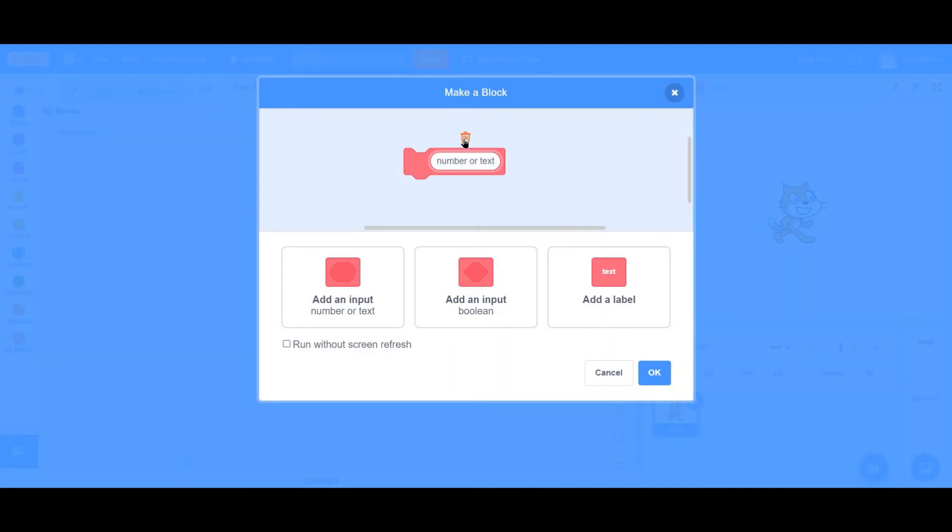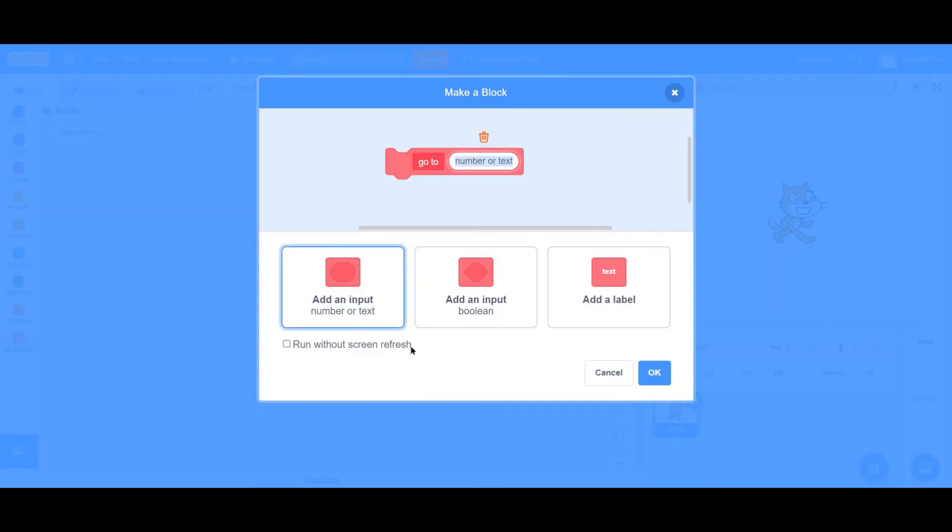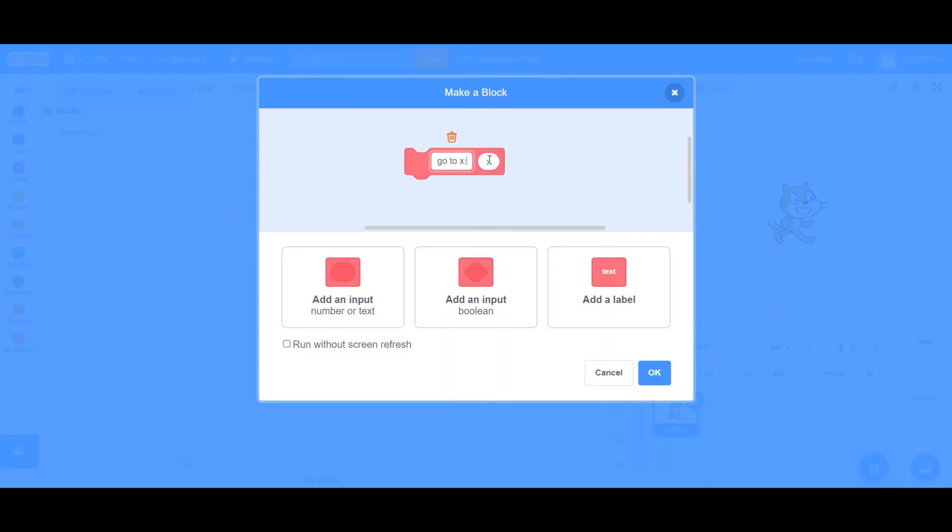First, let's add a label telling us what exactly is this block used for. We already have a label text. Name this, go to X. Don't add the X yet. Then add an input, X. Also, in this label, put a space and put X and a colon. Now, we have X as an input.